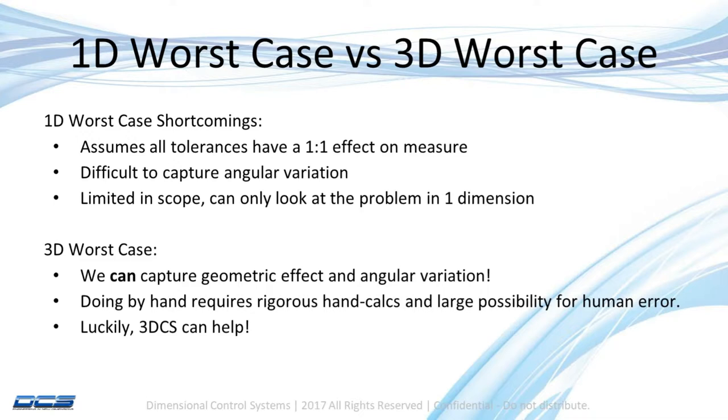I'm ignoring any geometric effect that my geometry has on my measure location. Additionally, it's going to be hard for me to capture angular variation using a 1D stack, because as I just said, we're looking at only linear dimensions when we talk about a 1D worst case stack.